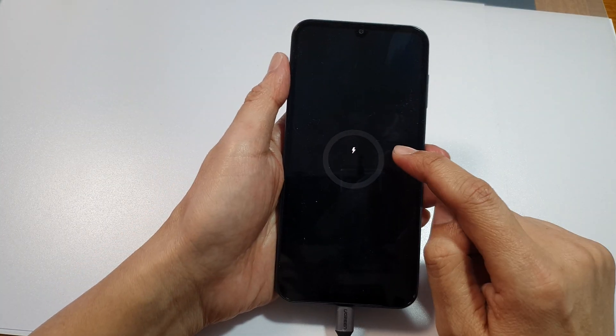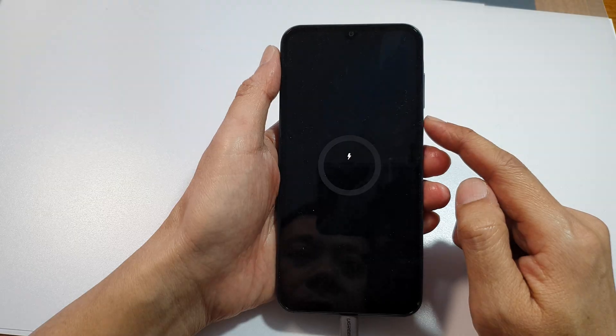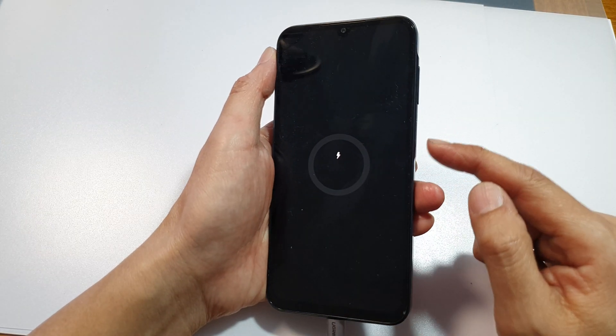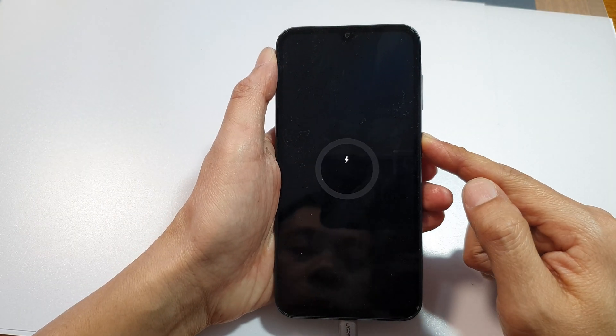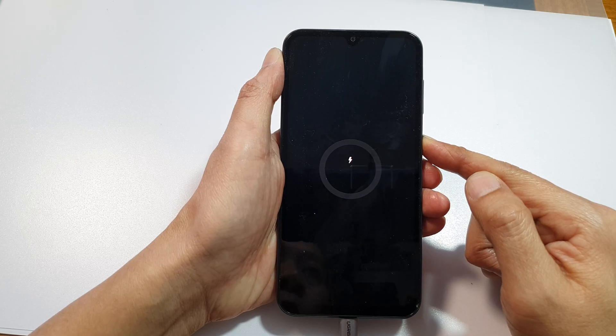Once your phone shows the battery charging icon, you can let go of the buttons. Pressing the side button will allow you to boot up the device as normal.